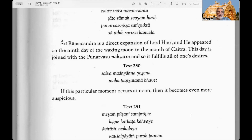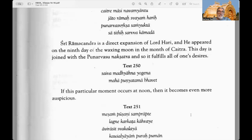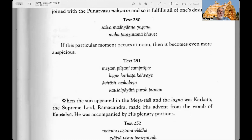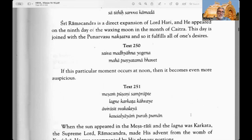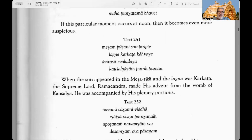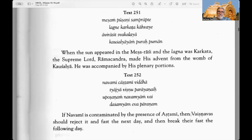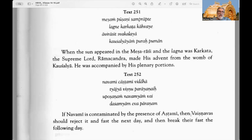Text 248: Simply by observing fasting on Ramanavami even once in one's life, one's life becomes successful and one is delivered from all sins. Text 249: Sri Ramachandra is a direct expansion of Lord Hari and he appeared on the ninth day of the waxing moon of the month of Chaitra. This day is joined with the Purnavasu nakshatra and so it fulfills all of one's desires. Text 250: If this particular moment occurs at noon it becomes even more auspicious.